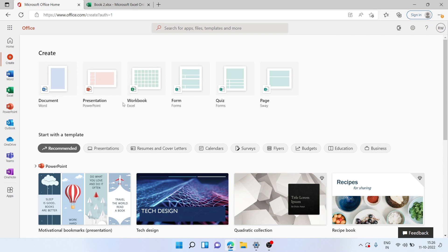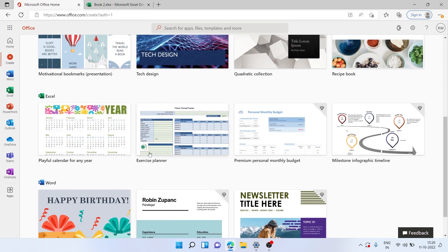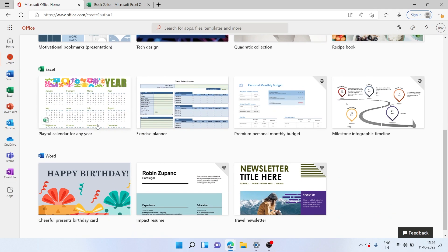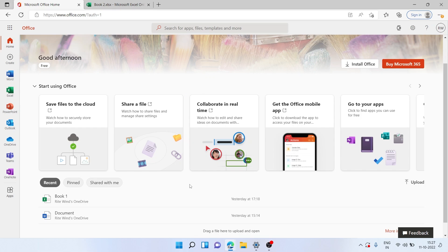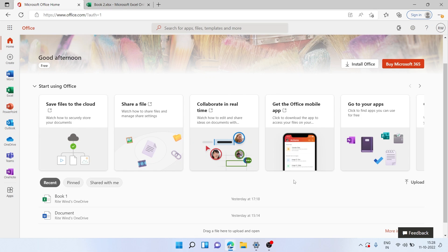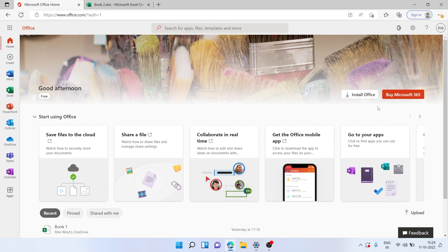You can also click on Create and get access to any sort of document, presentation, workbook, forms, quizzes, etc. There are also a bunch of templates available for PowerPoint presentations, Excel sheets, and other stuff. Using this is really helpful as you also get features like saving files to the cloud on OneDrive, sharing files through OneDrive, and collaborating in real time.